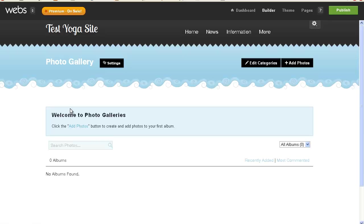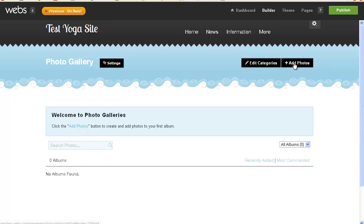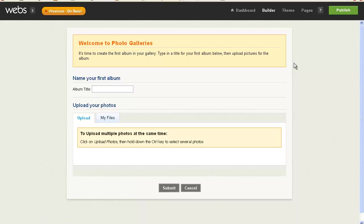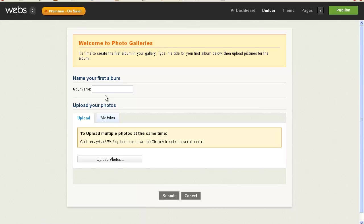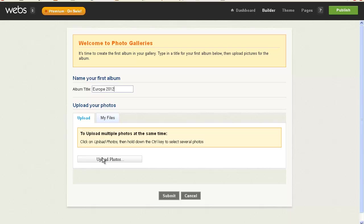Welcome to photo galleries. Click the Add Photos button to create and add photos to your first album. So the Add Photos is right here, and we're going to go ahead and do this. So we're just going to create one photo album, and we're going to call this Europe. It's time to create the first album in your gallery. Type in a title, and we'll call it Europe 2012, and we're going to upload photos.